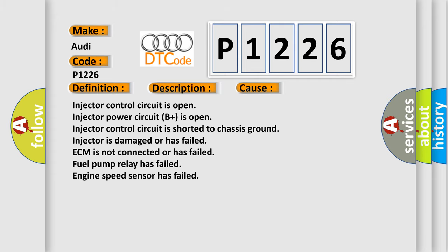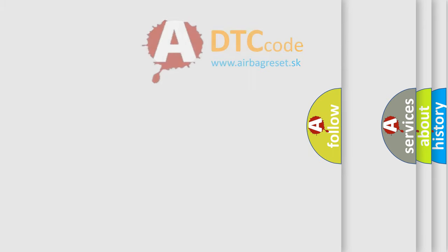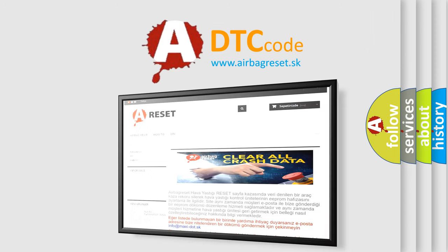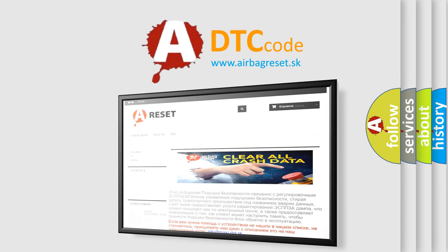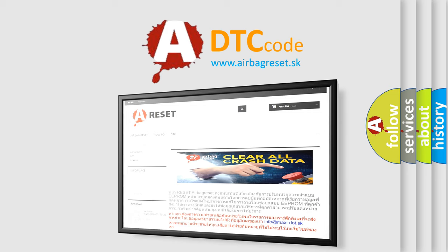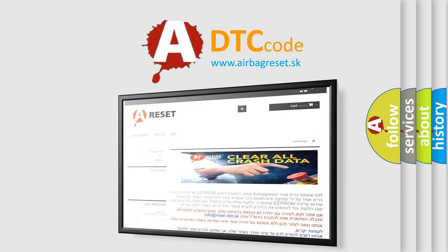The Airbag Reset website aims to provide information in 52 languages. Thank you for your attention and stay tuned for the next video.